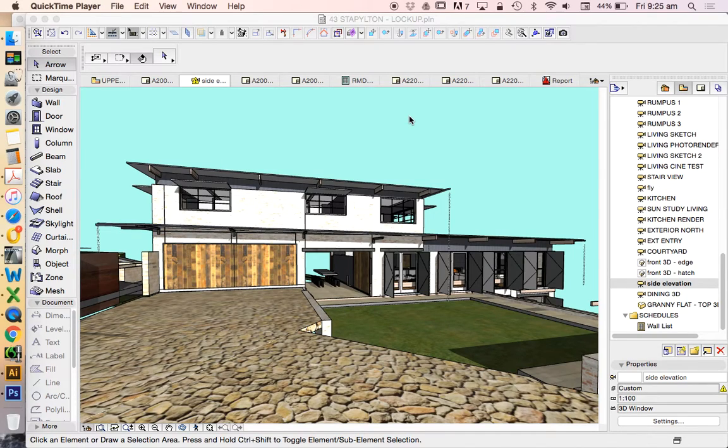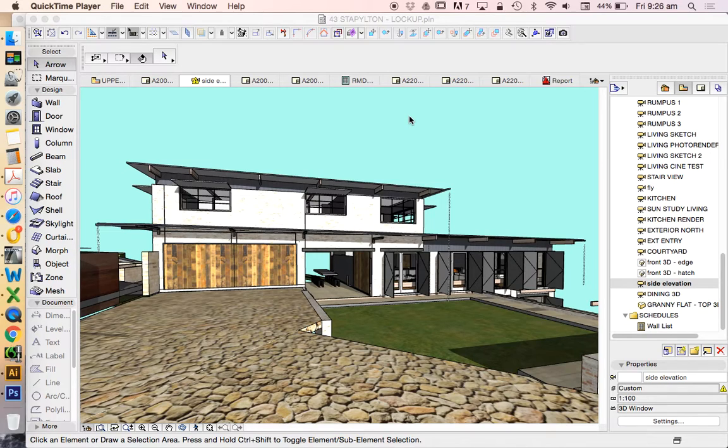How to create sketch rendering out of Archicad, but with the ability to add colors in Photoshop, which means we need the sketch render.